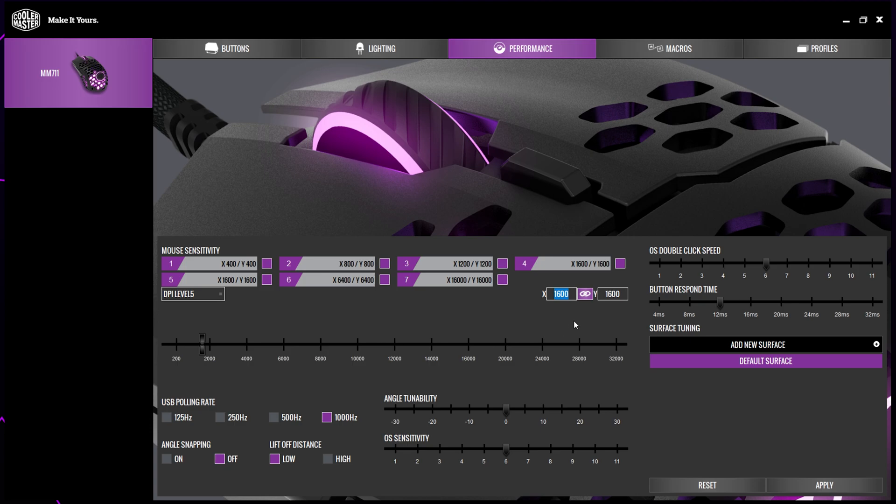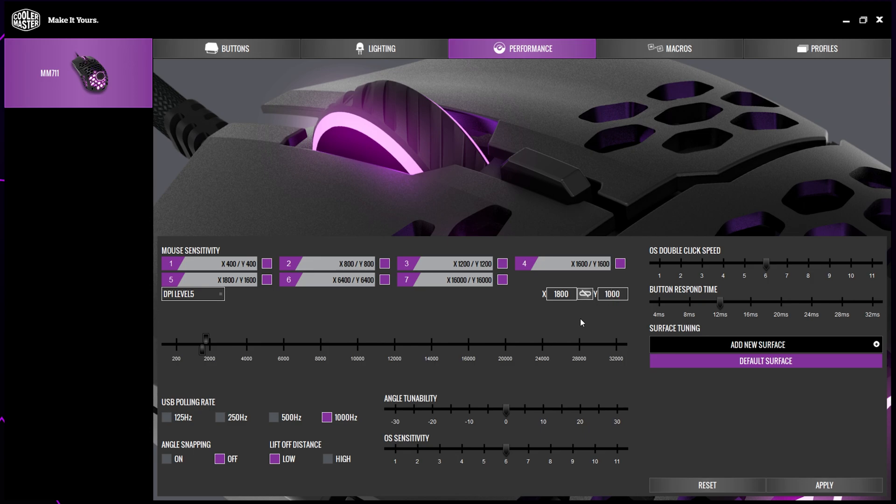Alternatively, you can click the link button in the middle to set a different DPI for your horizontal and vertical. The DPI on the left is the horizontal or left to right sensitivity, and the DPI on the right is the vertical or up and down sensitivity. Once you have changed the sensitivity, the preset level will also change.